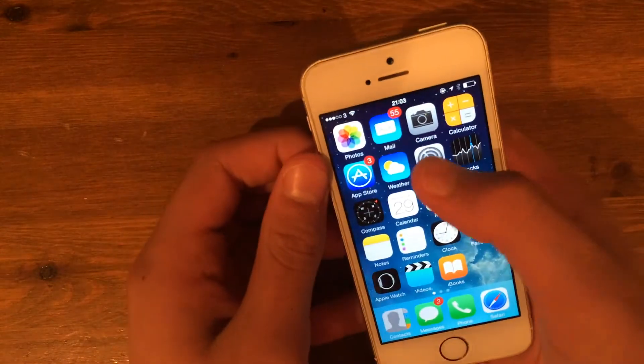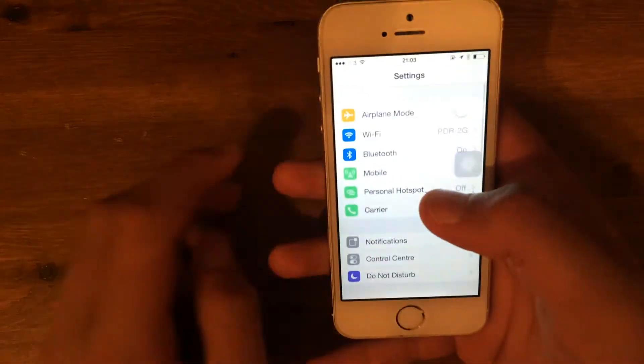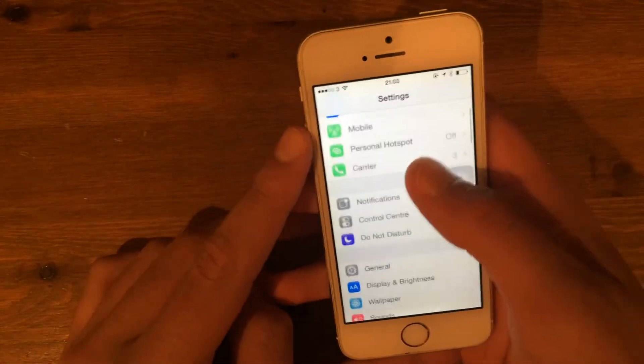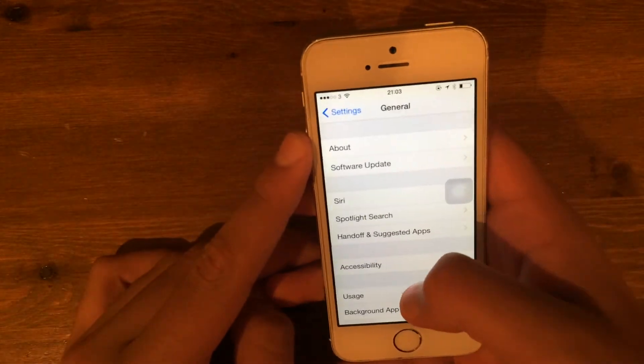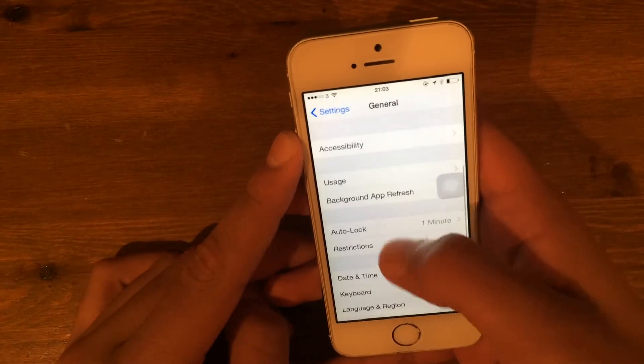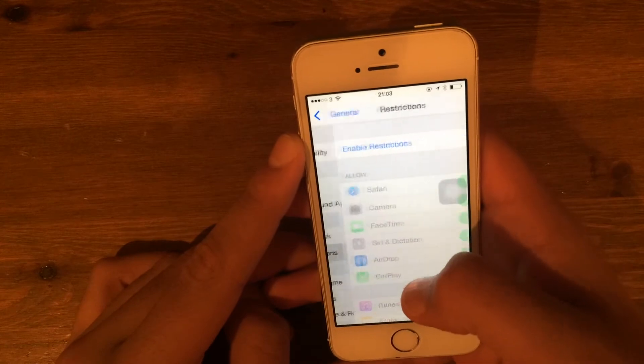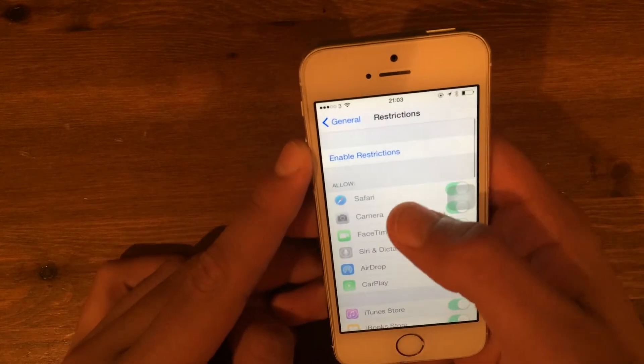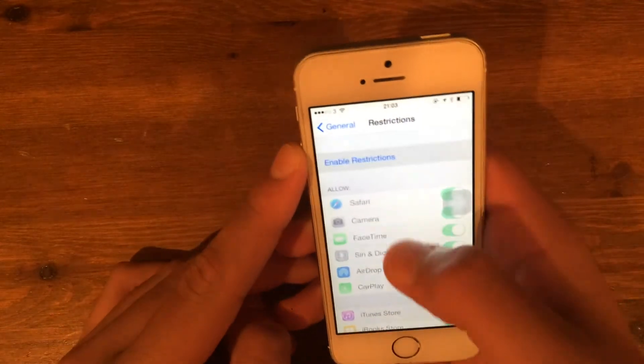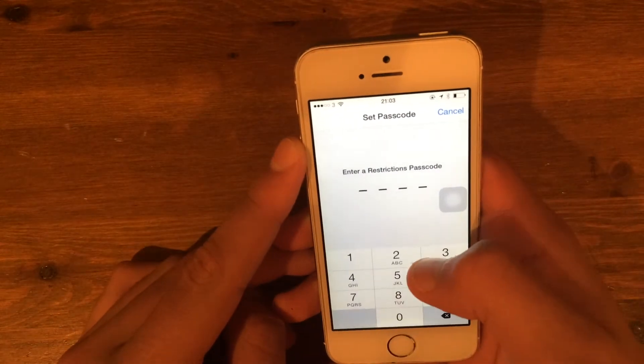All you do, you go to Settings, then go to General, scroll down to Restrictions. When you find Restrictions, you go to Enable Restrictions.